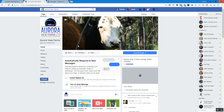What happens is Facebook indexes that link and saves all that information in their own little database, so they don't have to go and look at the website again to get any title, description, or image when other people share the same link.